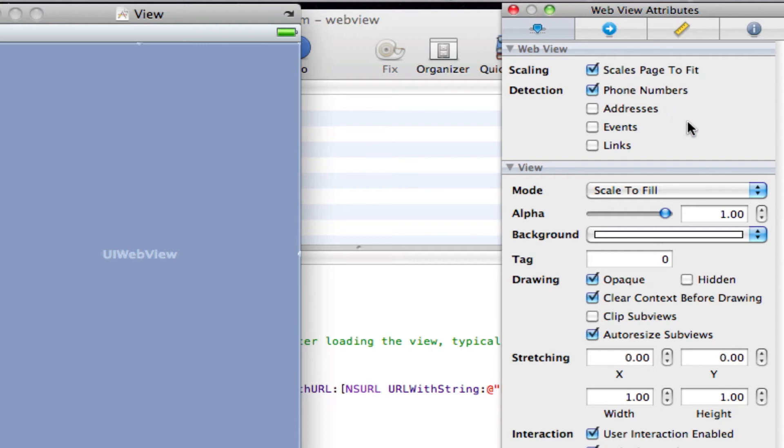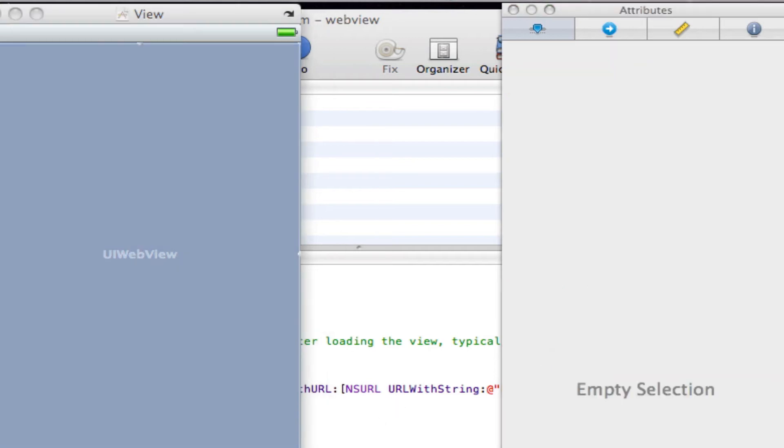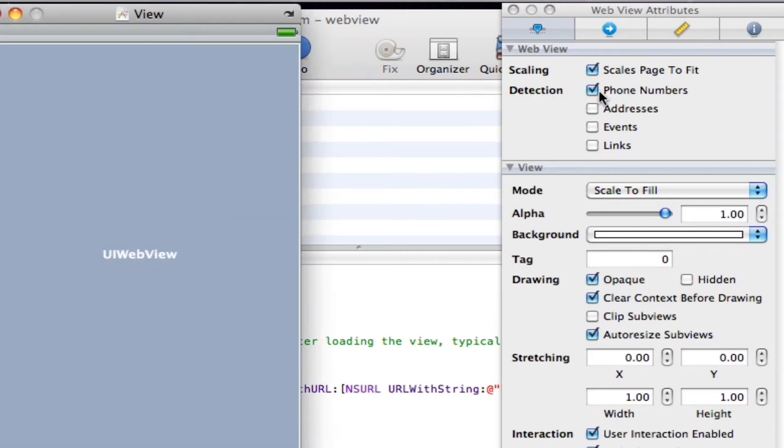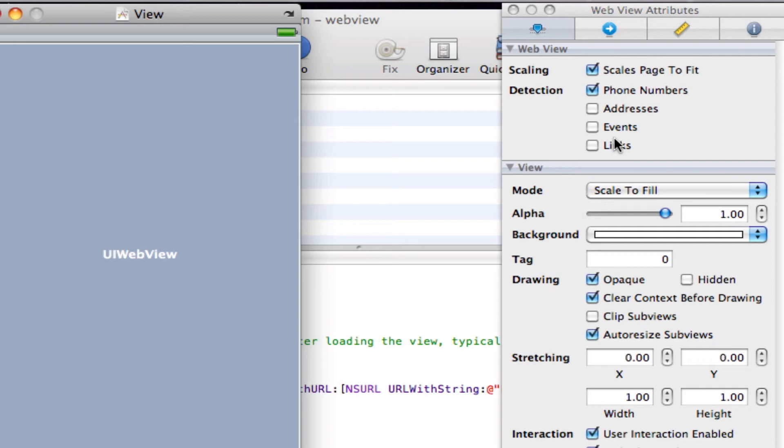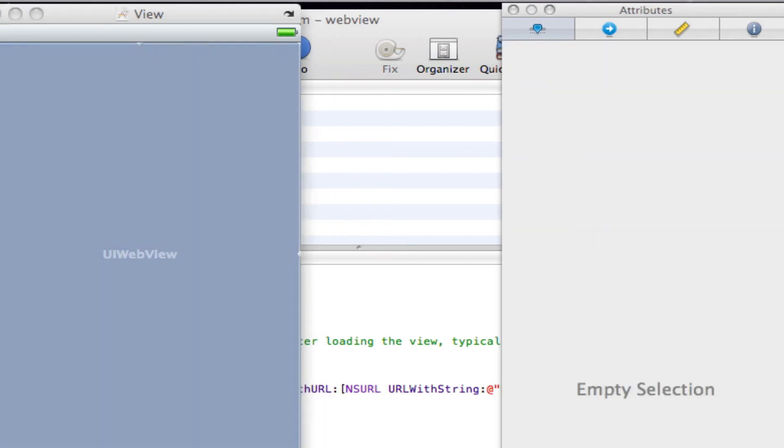And then, sorry about this guys, my voice is very sort of weird today. Sorry about that. Excuse me. I'm sorry about that, but hopefully it should get better soon. So anyway, then we get a few other options. So we get phone numbers, address, events, links. So this is whether you want your UIWebView to detect them. For example, if you've got loads of phone numbers on your website and you want the user to be able to click on one of them and call you, then you want this option here selected. But anyway, I'm just going to leave that.